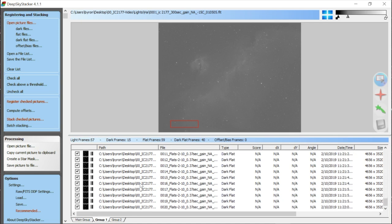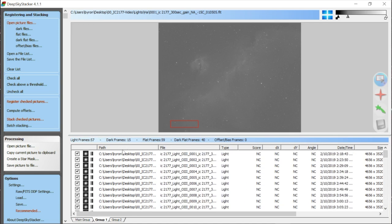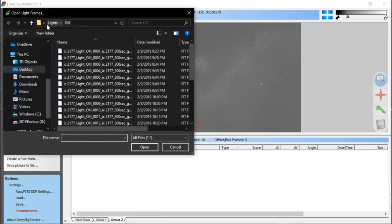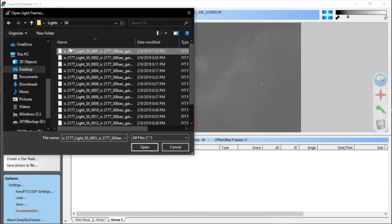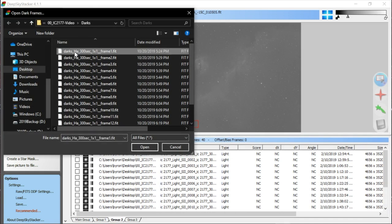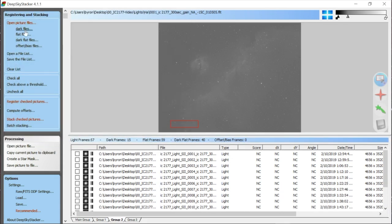Deep Sky Stacker is smart enough to recognize those were the same dark frames loaded in the HA group, so it still says 15 darks, but the flat frames, dark flat frames, and light frames counts have all increased. Lastly, I'll click on Group 2 and add my S2 lights. The darks are the same darks used before — the camera doesn't know what filter you're using when it's completely dark.